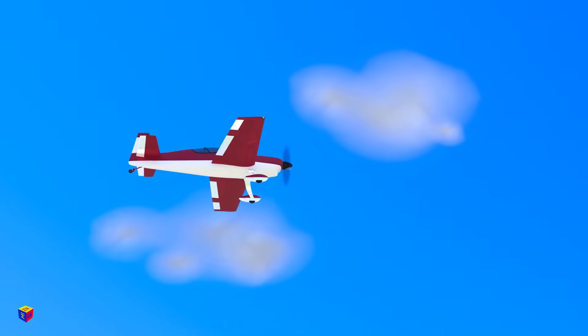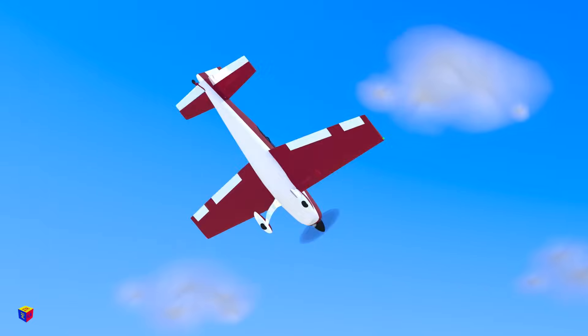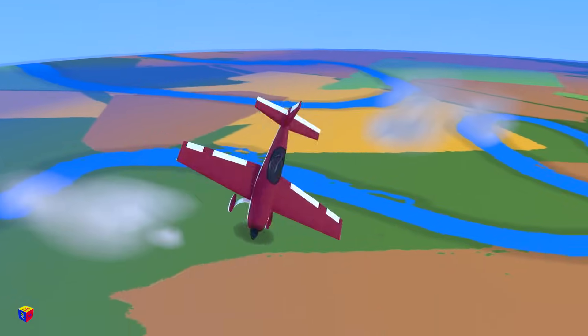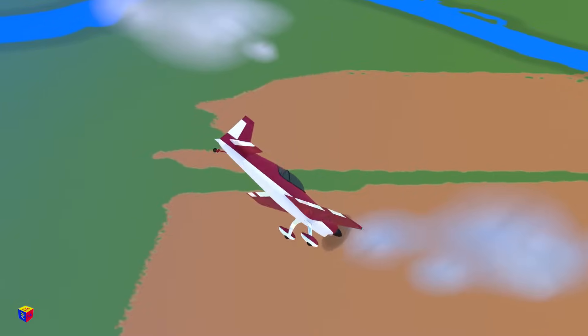And finally, the most dangerous aerobatic maneuver, the barrel roll. This will take our plane down a helical path towards the earth in a corkscrew pattern.